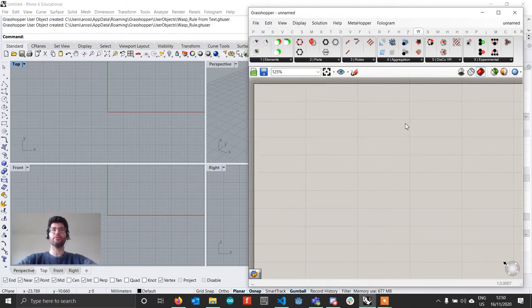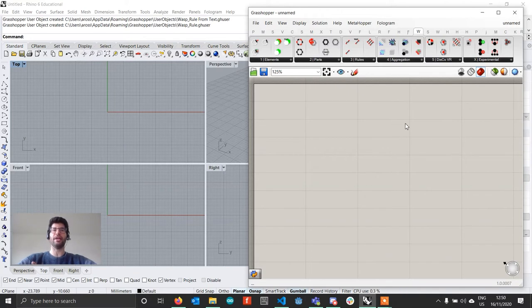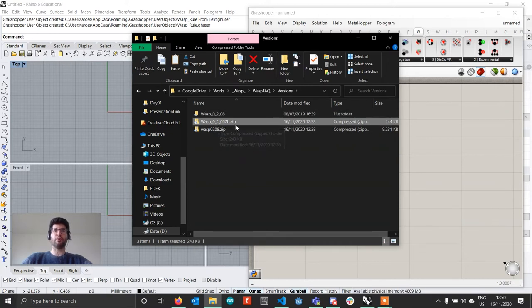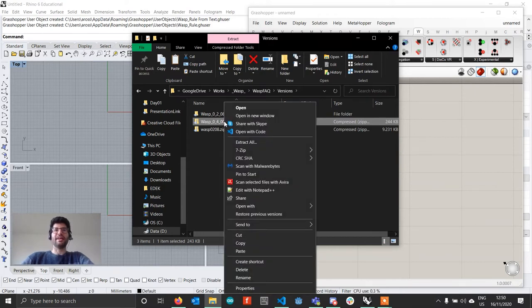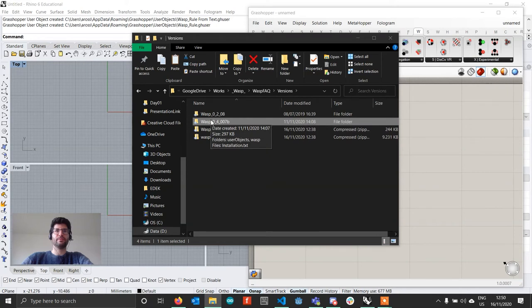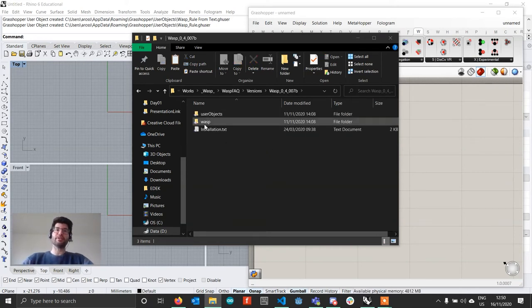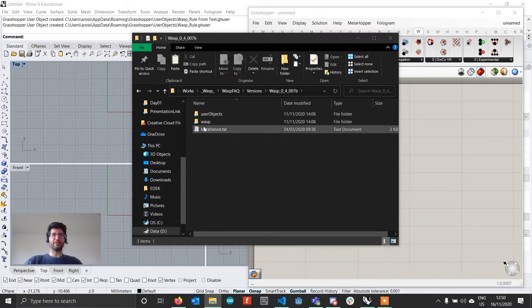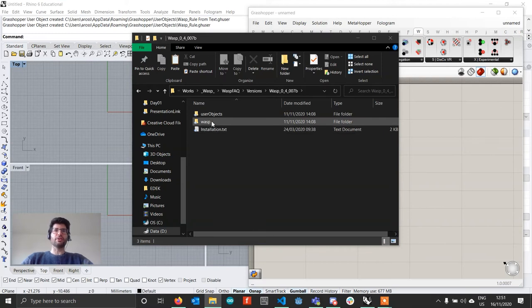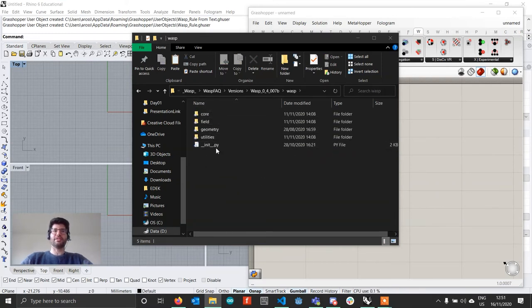We've now installed Wasp 0.2.08 and confirmed everything works. Let's look at how to upgrade Wasp. Go back to the folder containing your zip file and get the beta version — Wasp 0.4.007 — right-click and unzip it as well. You'll now have a new folder. You'll notice a small difference: the Wasp folder name no longer has a capitalized first letter, which is a change from version 0.3 because Wasp is now more structured. Inside that folder there is no longer a single file but several files that structure the different classes of Wasp.